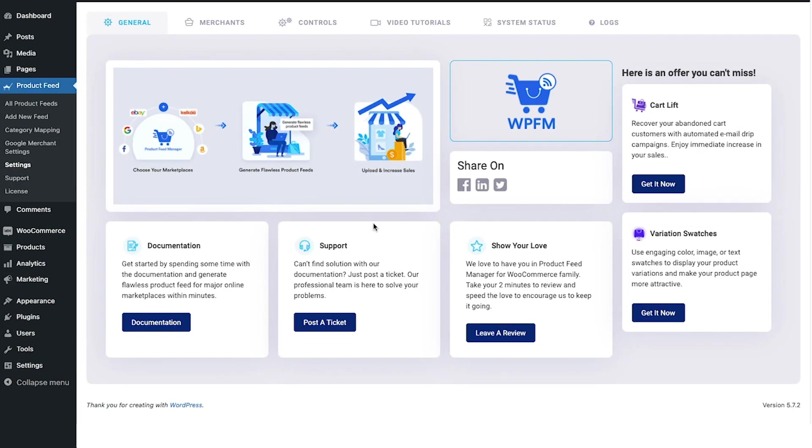Hi everyone, this is Sultan with Rex theme and in this video I'll show you how you can include the variant term of a variable product to the product name when generating a product feed using Product Feed Manager for WooCommerce.